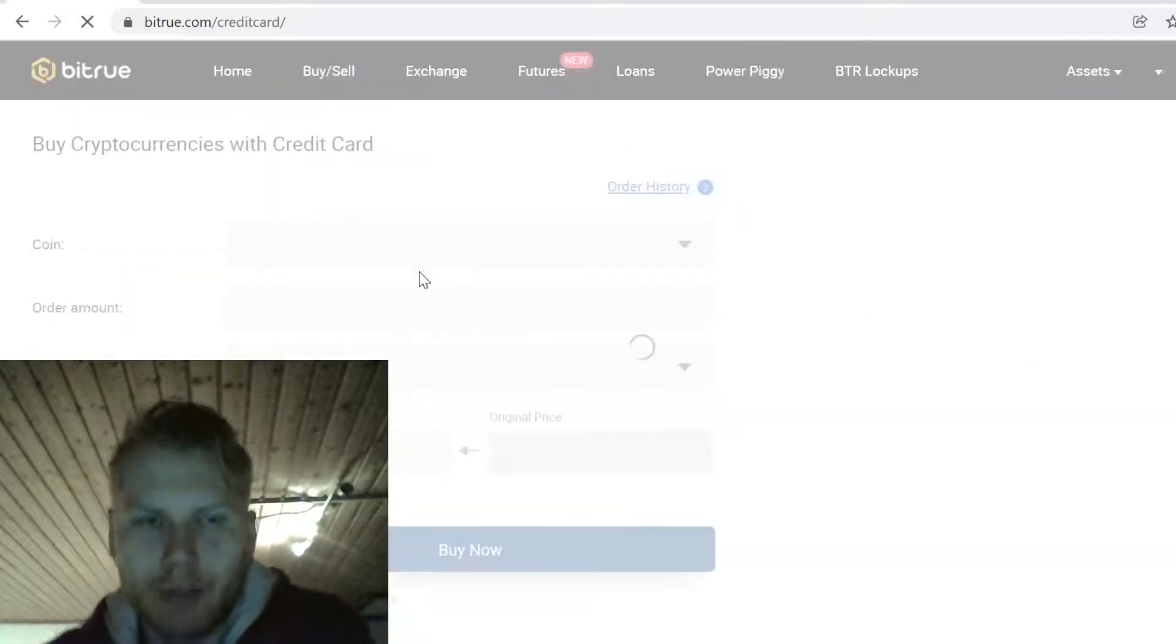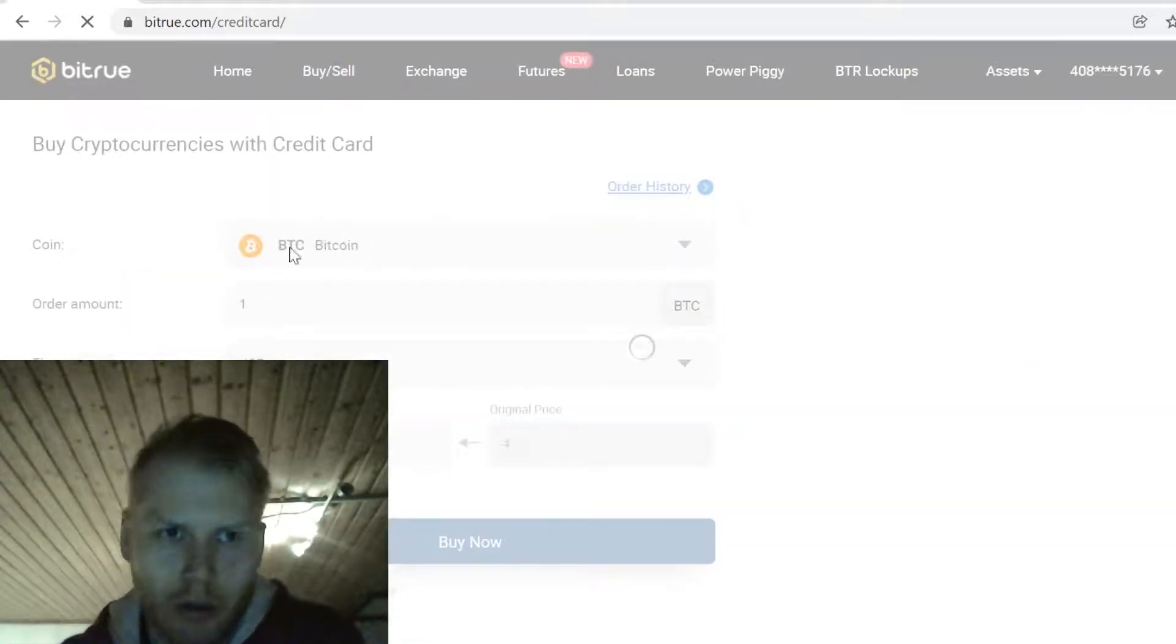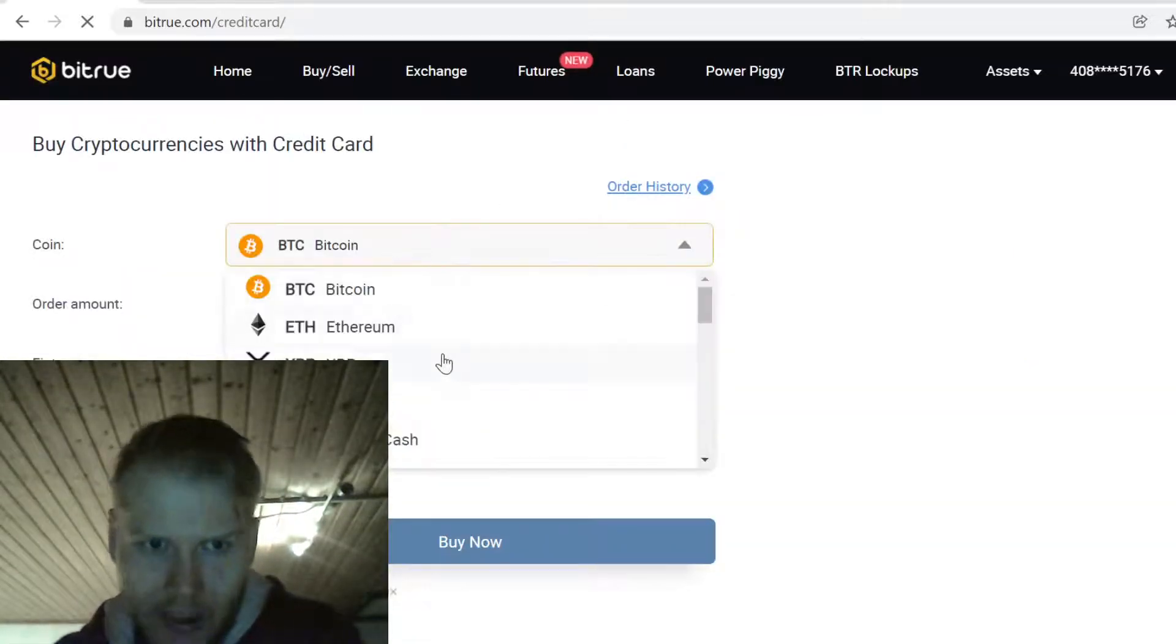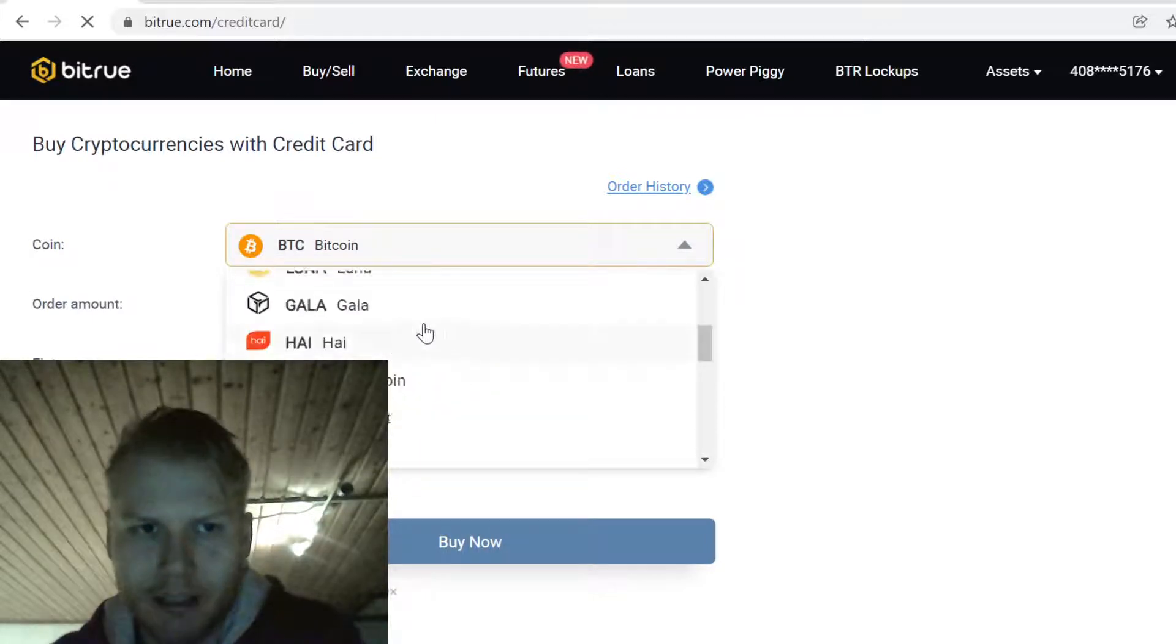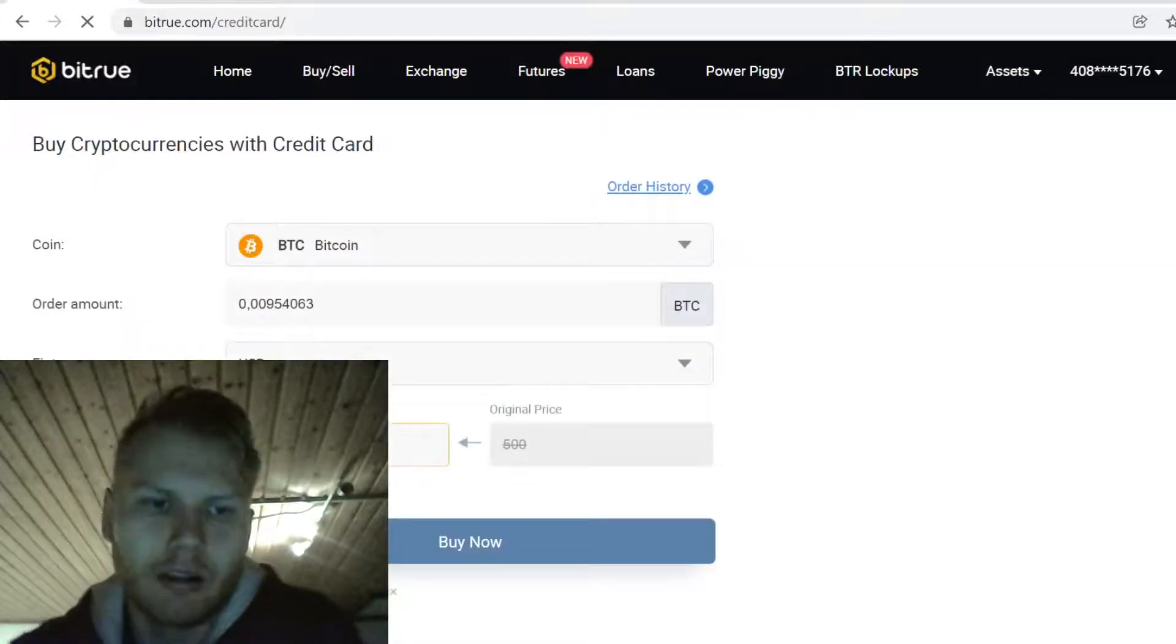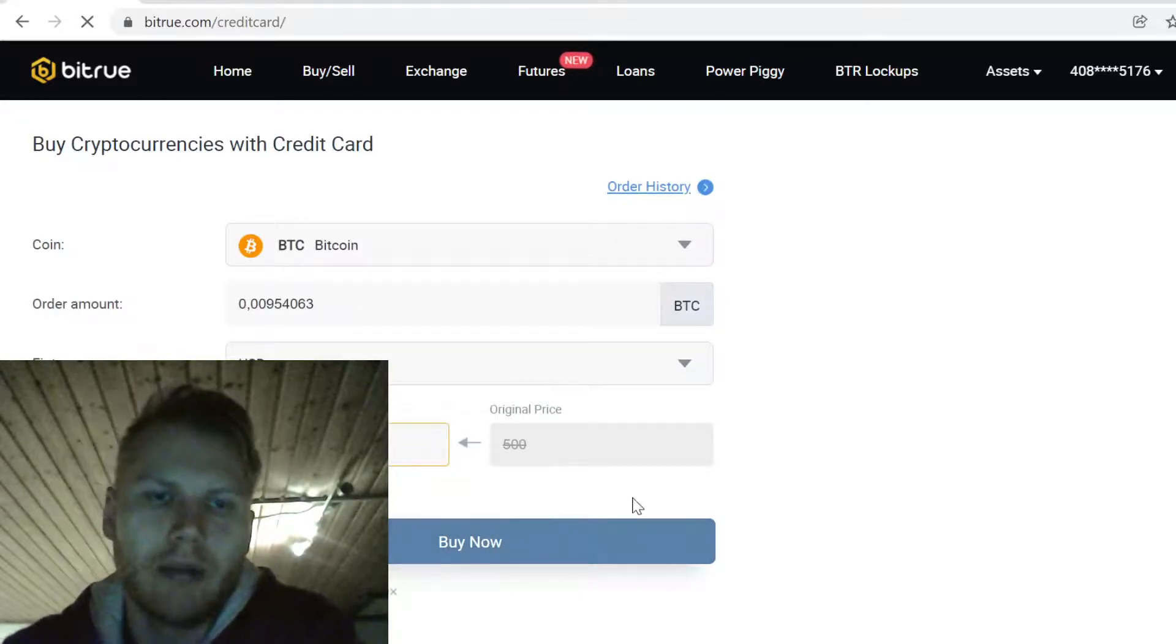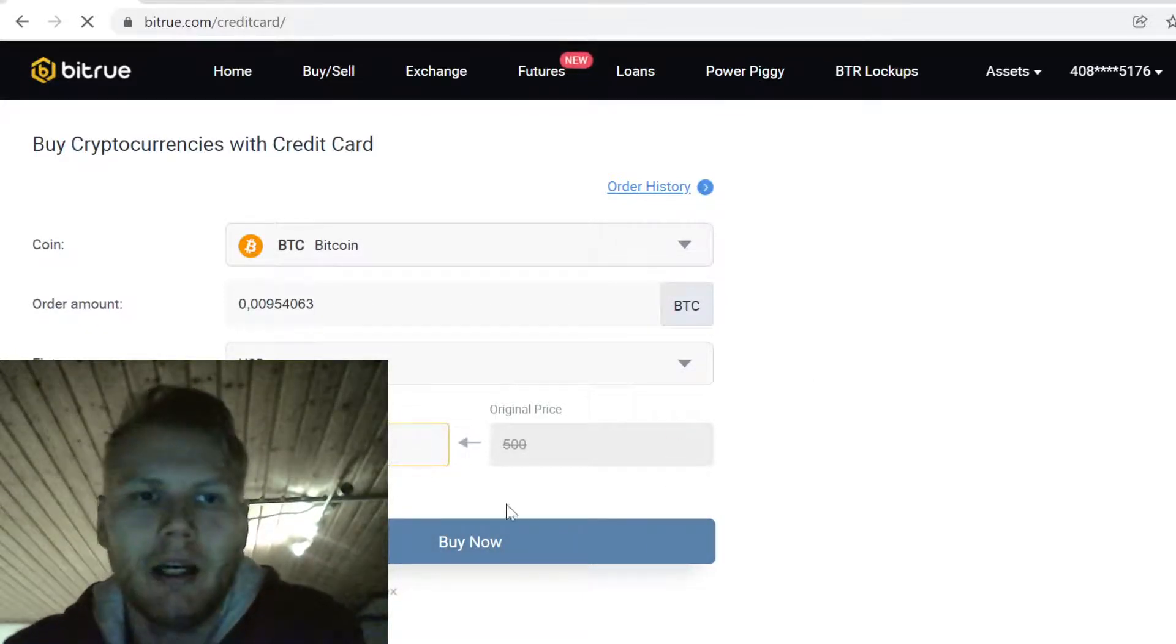Here you can buy cryptocurrencies with your credit card. Doos is not listed here, neither is USDT, so that's why we first buy Bitcoin. Just tell how much you want to buy and then click Buy Now. You just buy the Bitcoin like you would buy anything online.